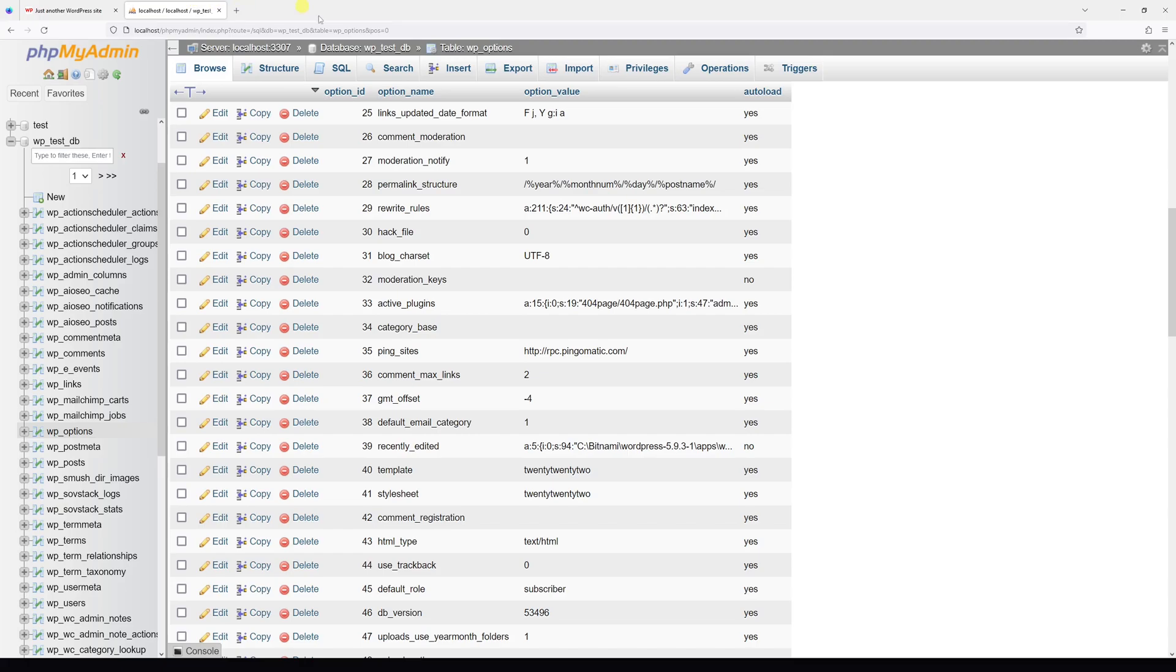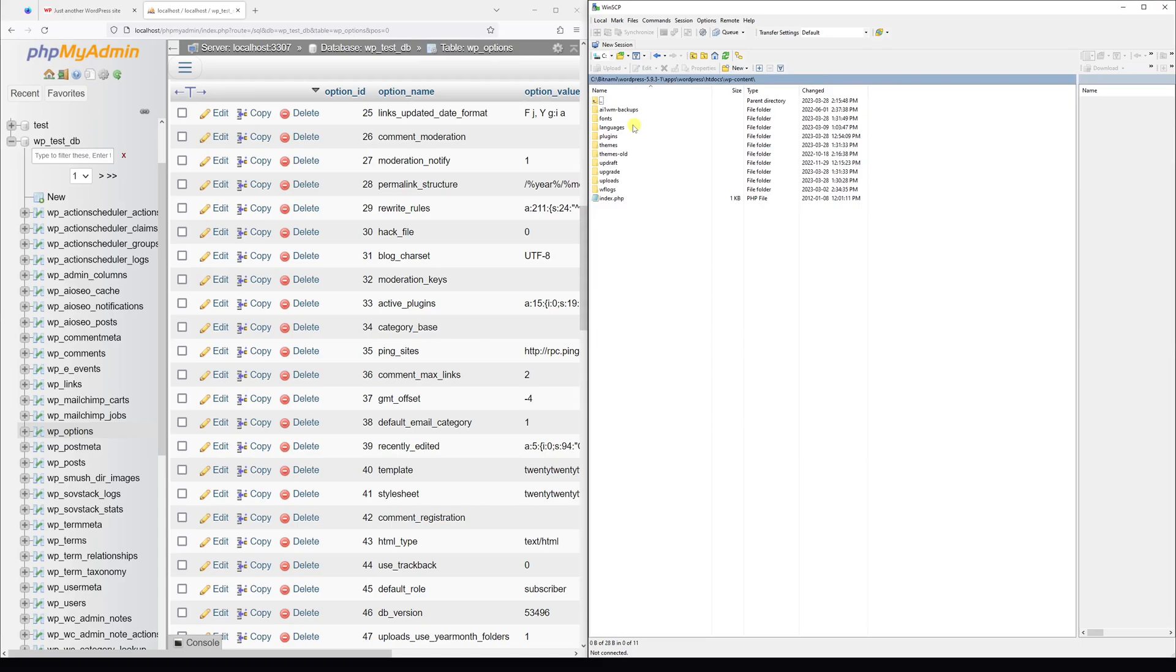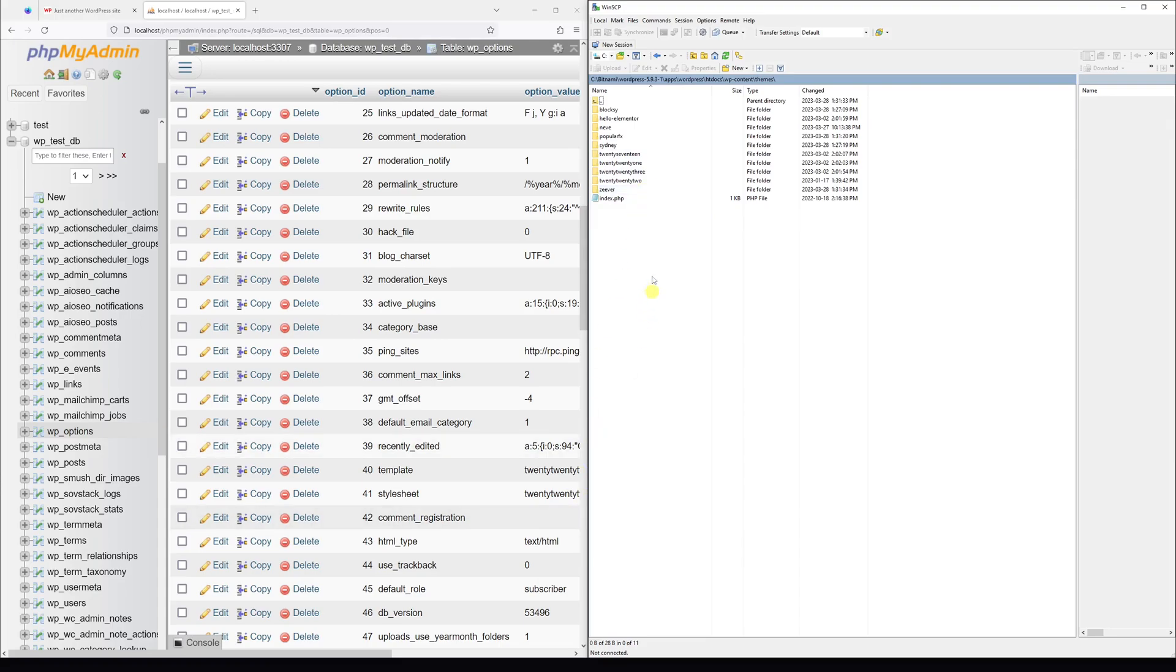In order to change the theme, we have to go to the file manager and look for the wp-content folder. Then within the folder, look for the themes folder. Right here are all the themes which are installed on the website. Currently, the active theme is 2022.